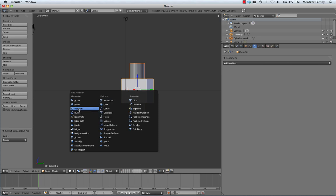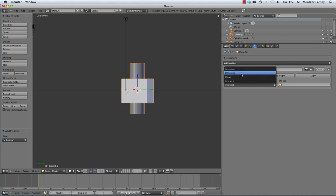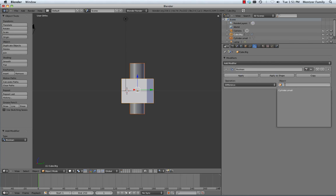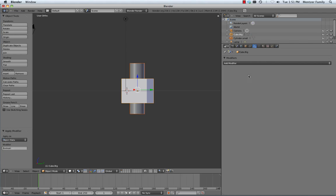We're going to do Boolean, and we are going to apply a difference, which you can think of kind of like subtraction. Important that you have to pick an object in this drop-down, or else nothing will happen. So I'll say Cylinder Small and Apply.